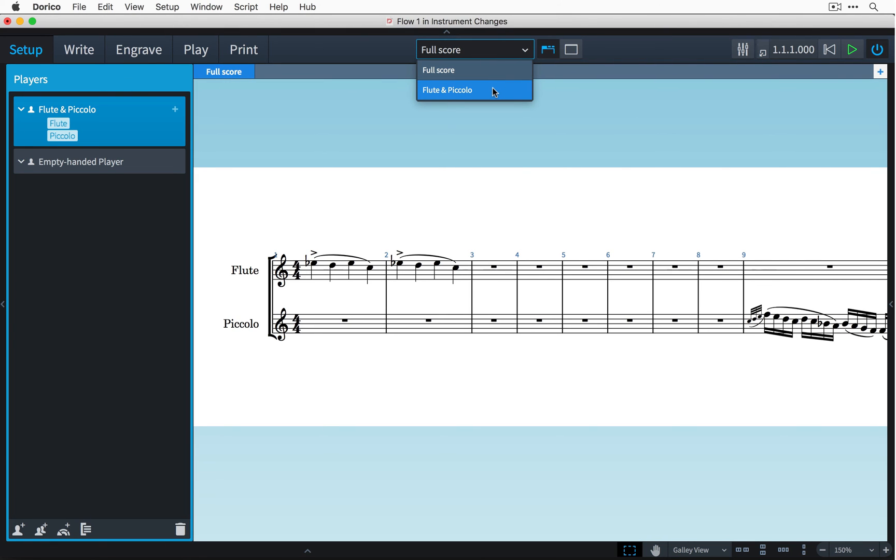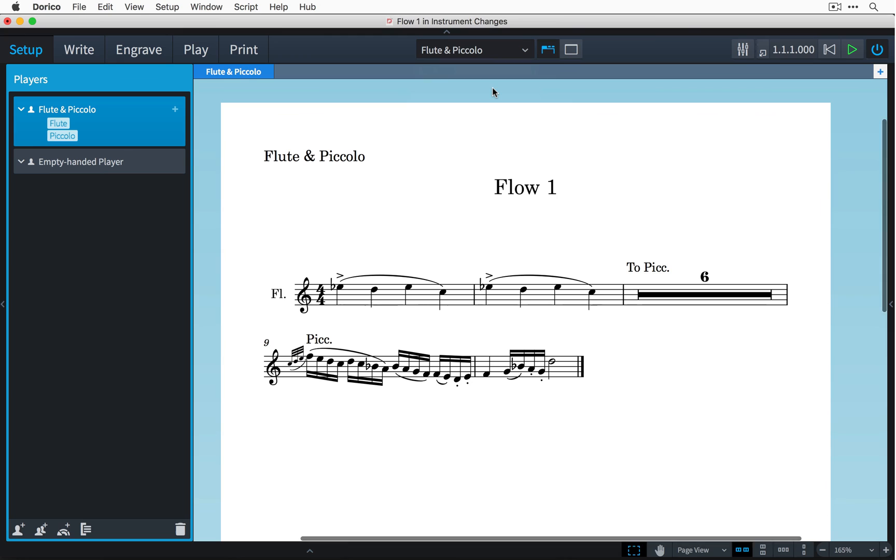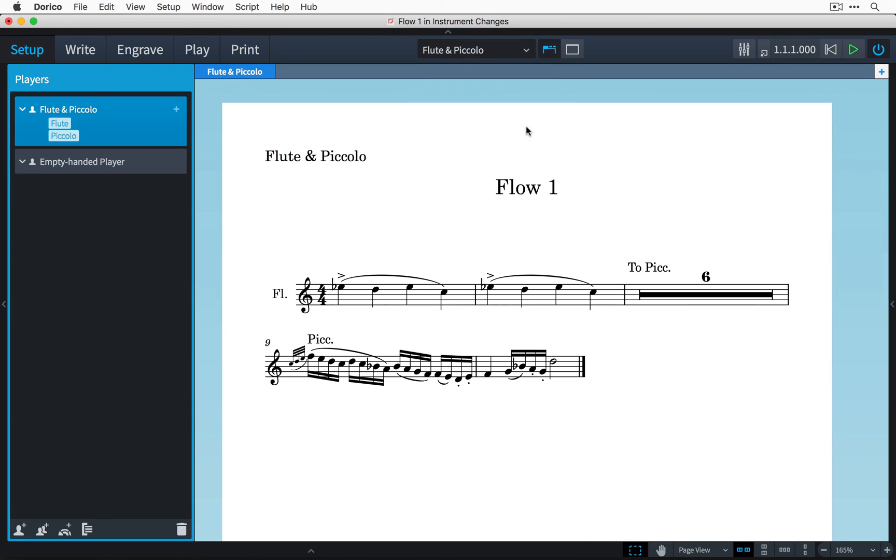then you'll notice that Dorico is automatically handling the instrument change for us including the correct instrument name change labels.